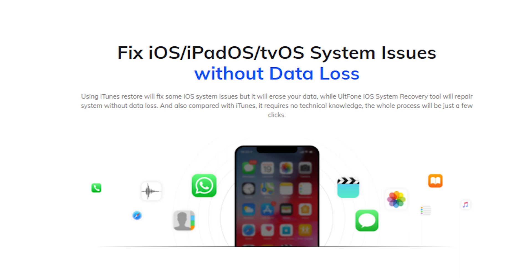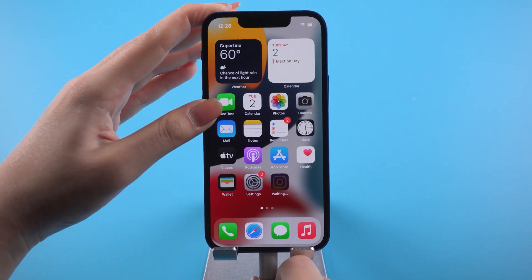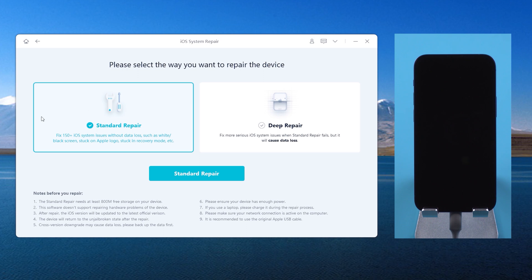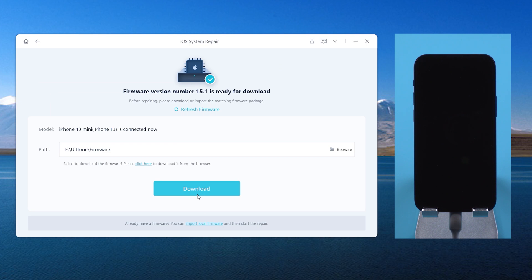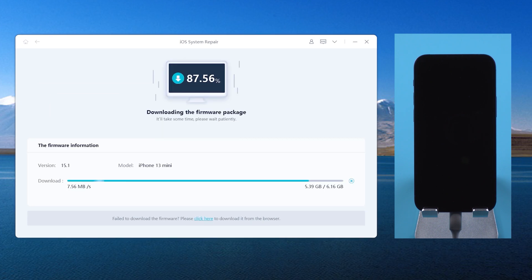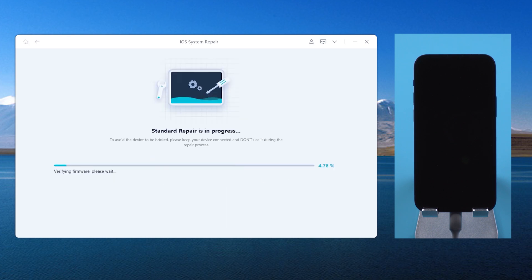Let's see how it works. Download and launch old phone iOS system repair on your computer, then connect your iPhone. Switch back to old phone iOS system repair and click the start button. Here we choose the standard repair, which can repair your iPhone without losing any data. Download the firmware. The software will then commence repairing your iOS.